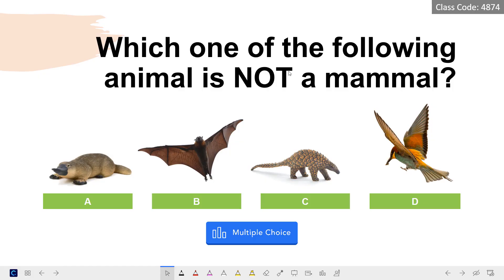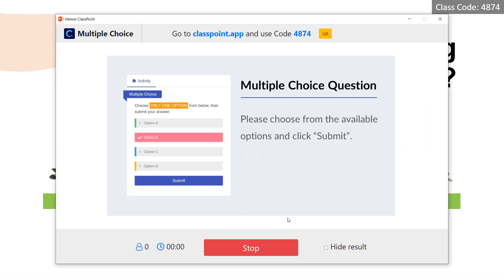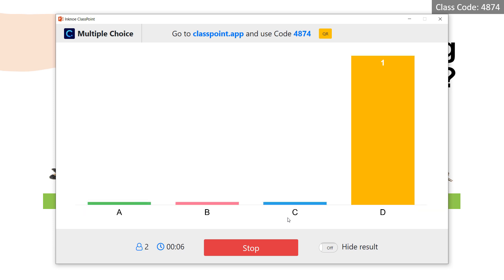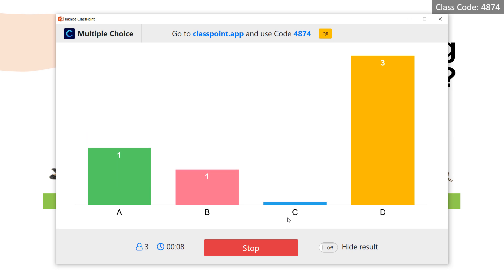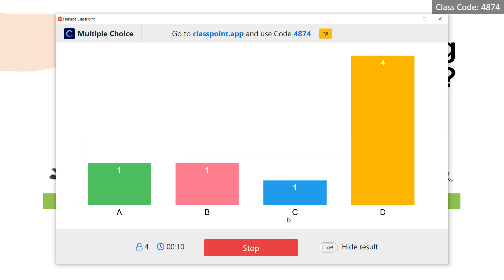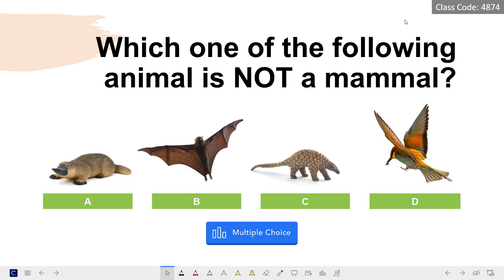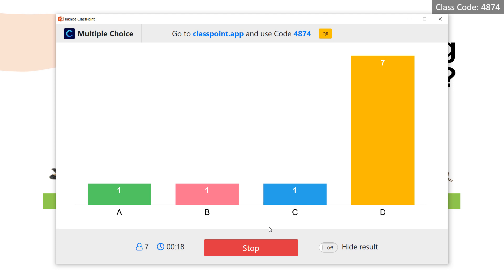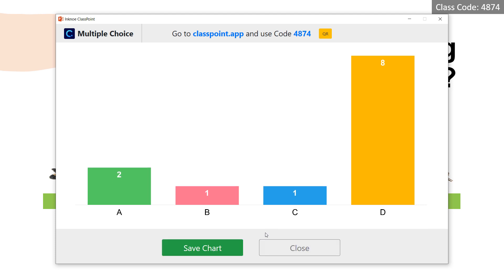Now let's move on to the MCQ slide. I can first say something about the question and when I'm ready to collect my students' responses, I'll click this button. The options will immediately appear on my students' interface. As they choose and submit, we will see the chart doing a live update. If I want to go back to look at the slide, I can minimize the window like this. To see the results again, I just click the button again. If I want to stop their submission, I can click here.